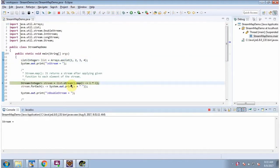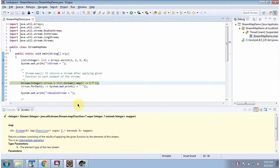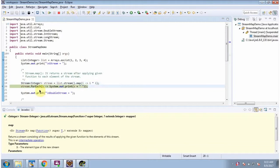Here I am calling the stream method of list. The stream method returns a sequential stream. Then I am calling the map method of stream. The map method will apply the given function to each element of the stream and it will return the stream. Here, using the forEach method, I am getting each element from the stream and displaying the output.